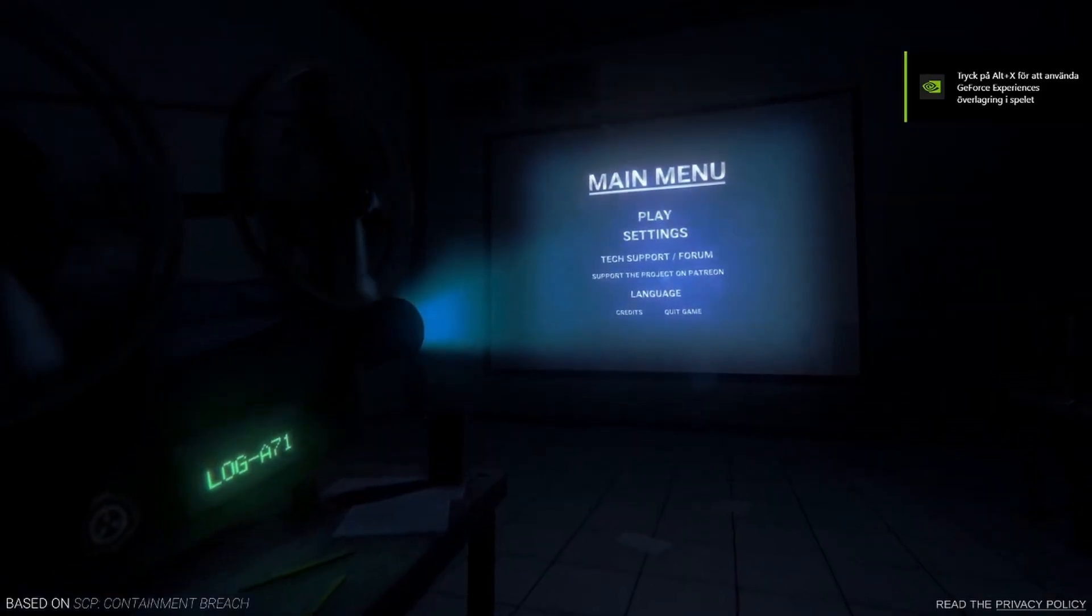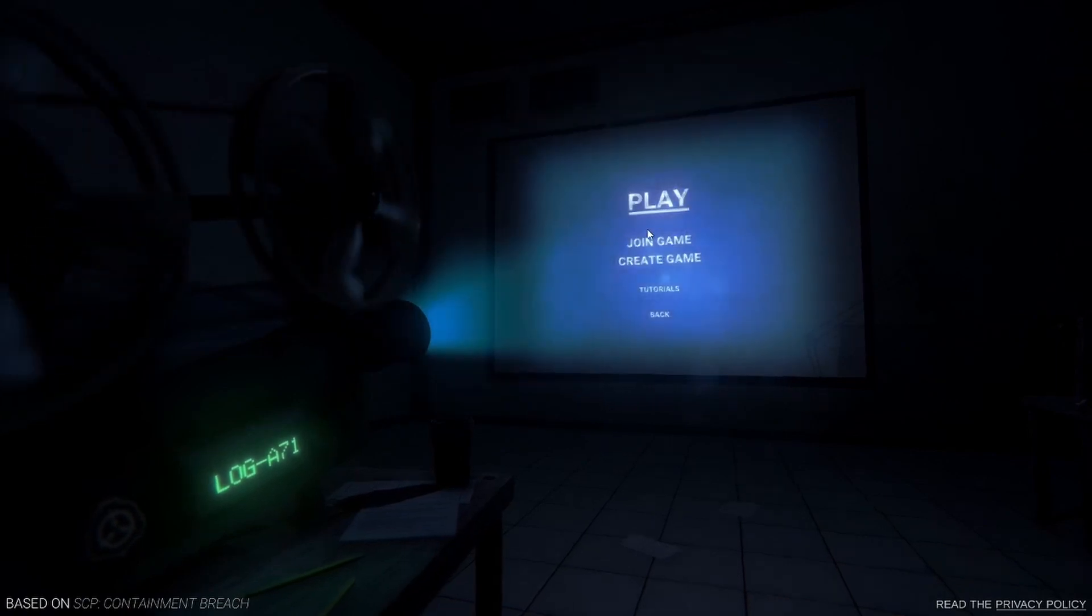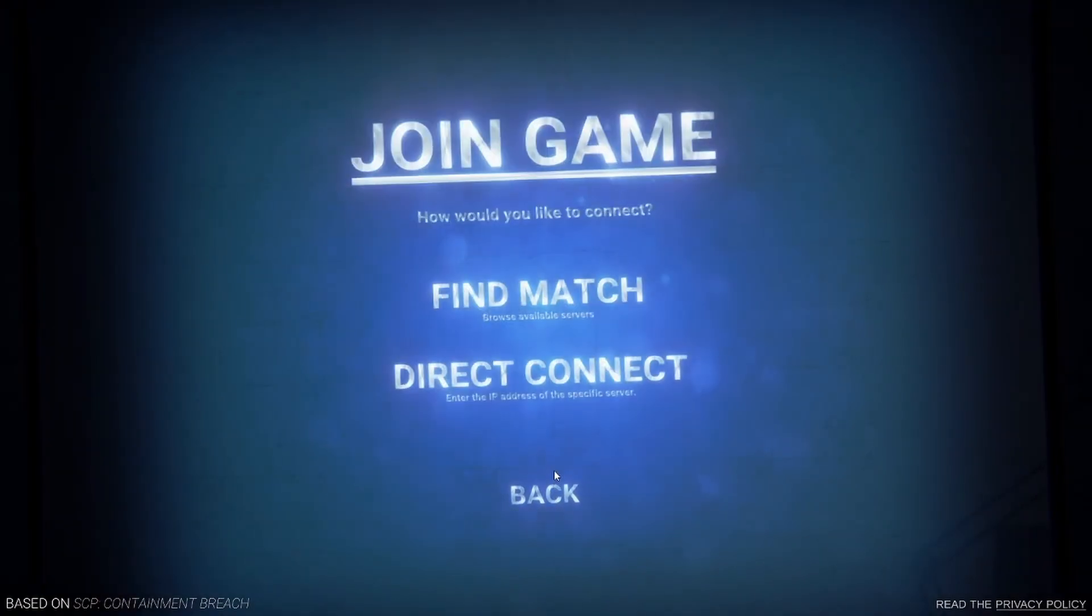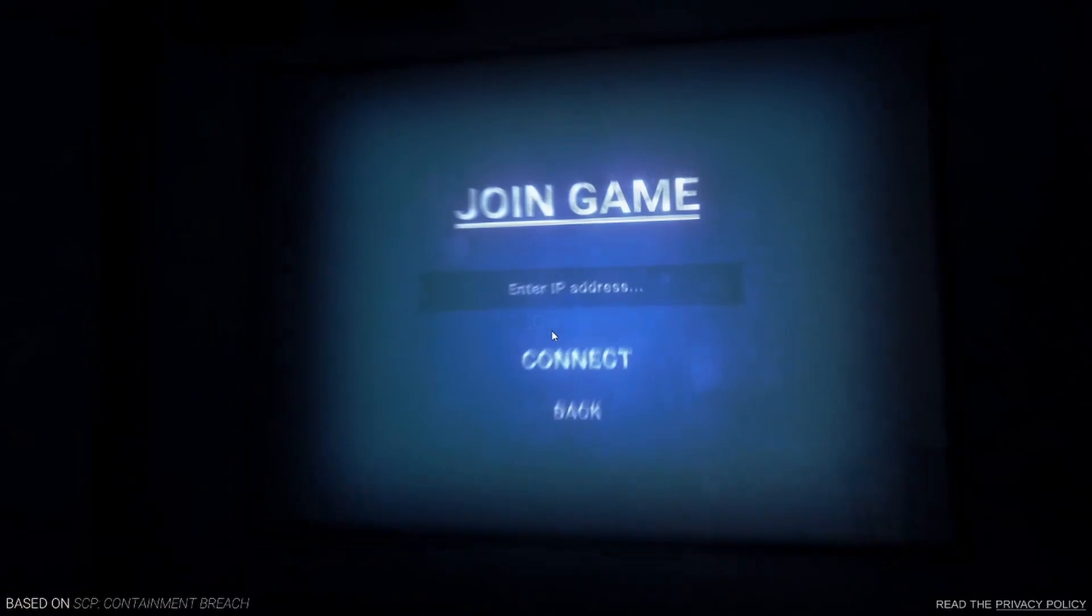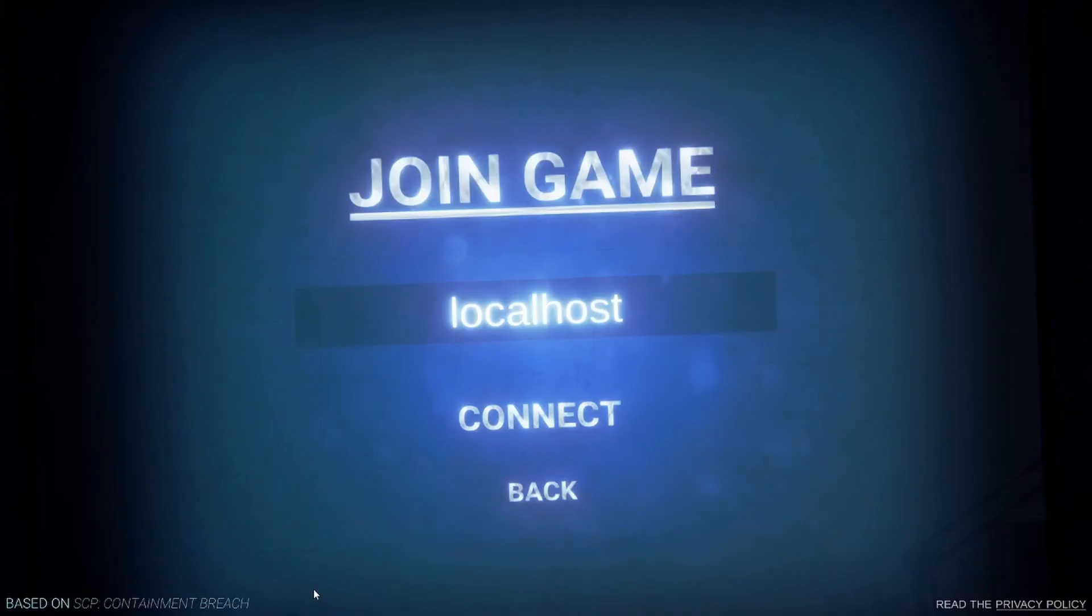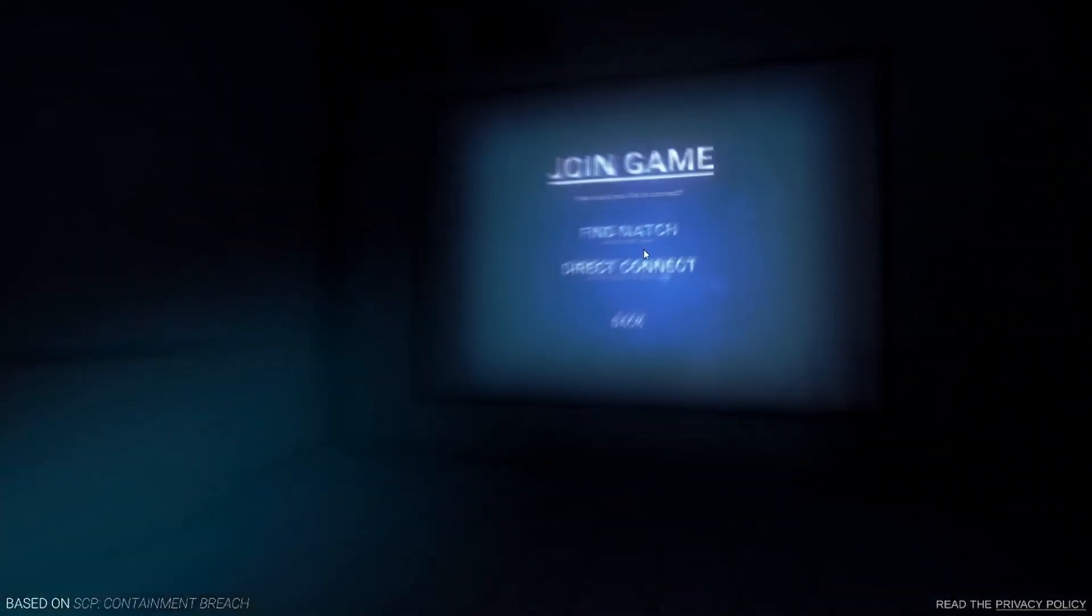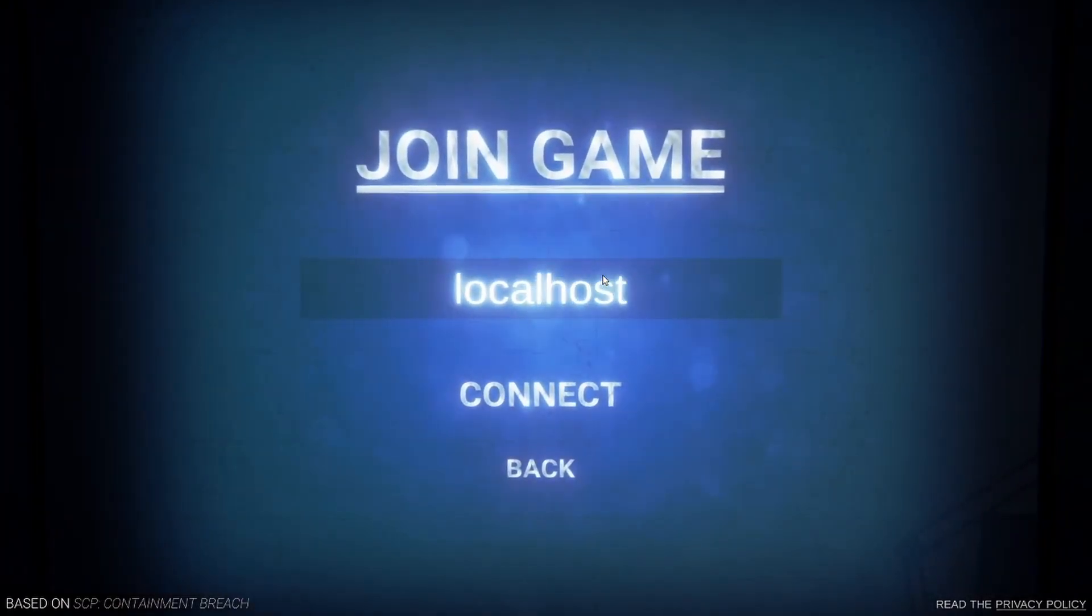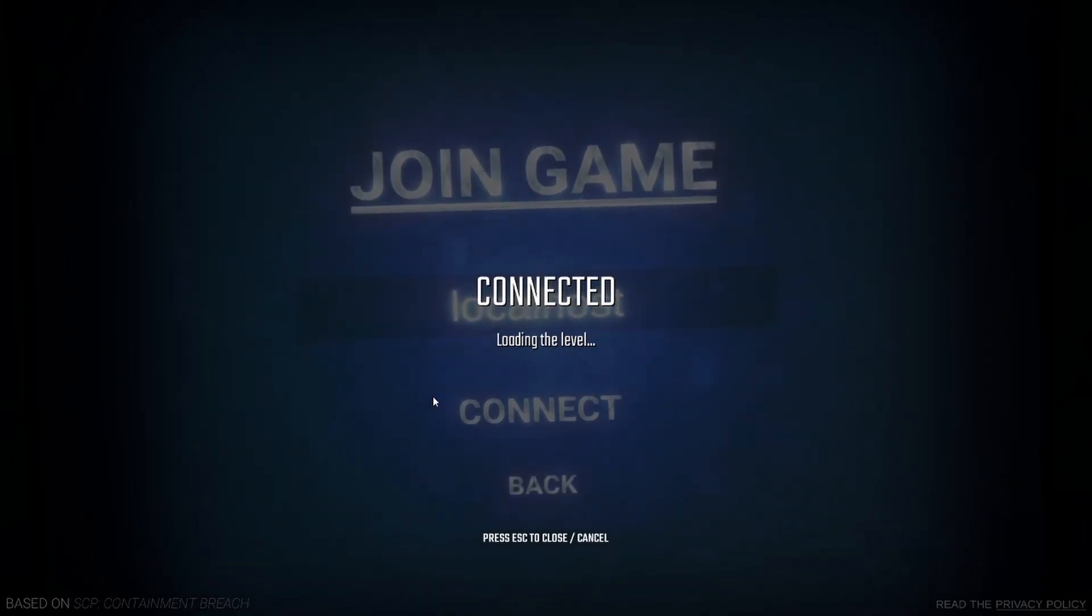It will show up like this in the old menu. Then you can enter the IP address by direct connecting. I'm going to localhost because I am hosting the server on my computer.